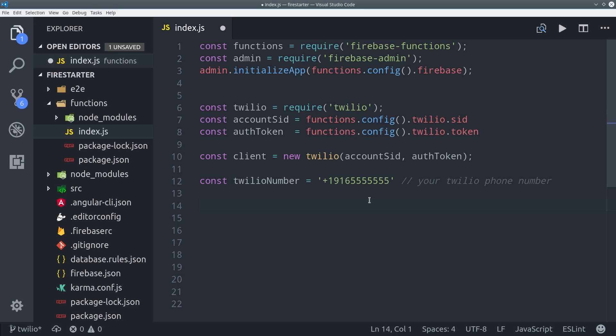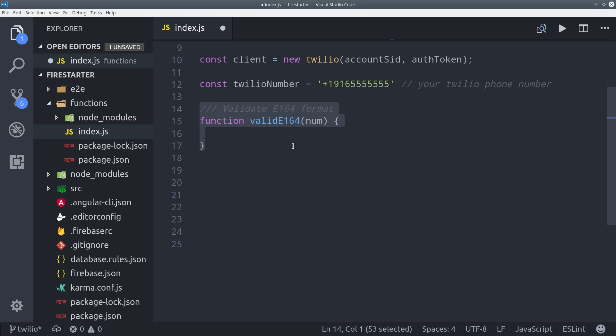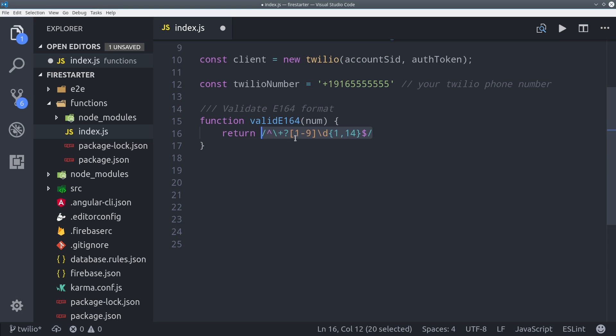Then I'm going to put together another validation function for the E164 format. This time I just check the number against a regular expression that will return true if it meets that pattern.